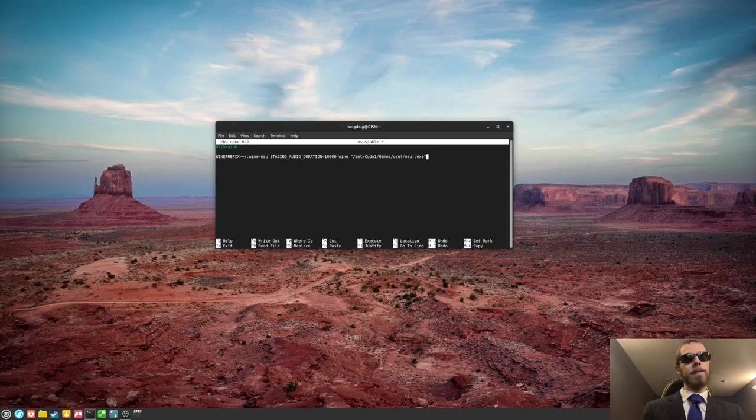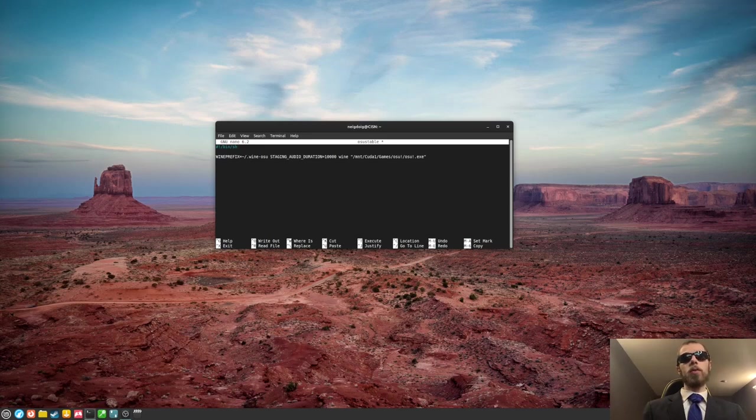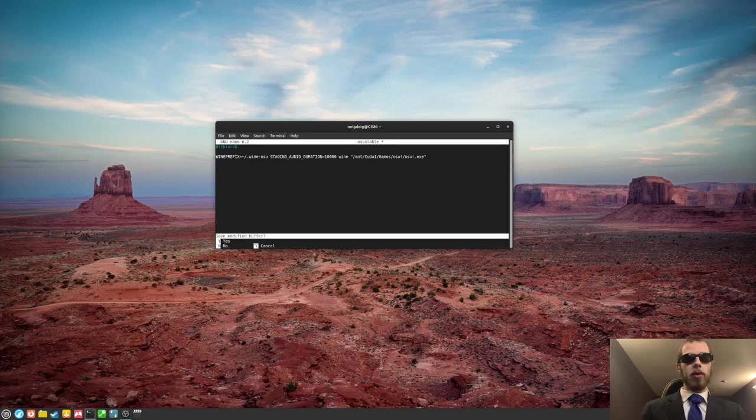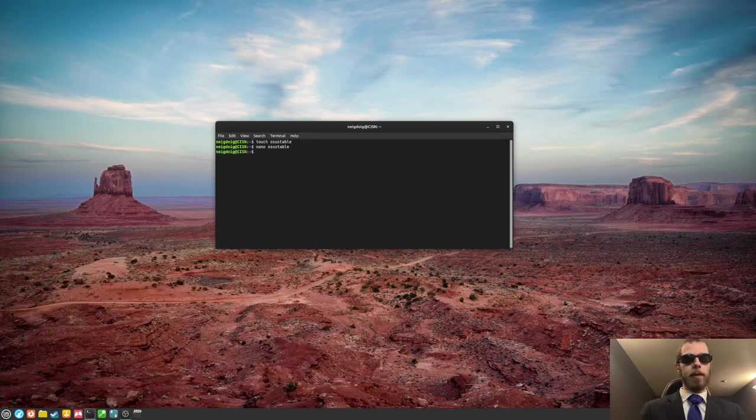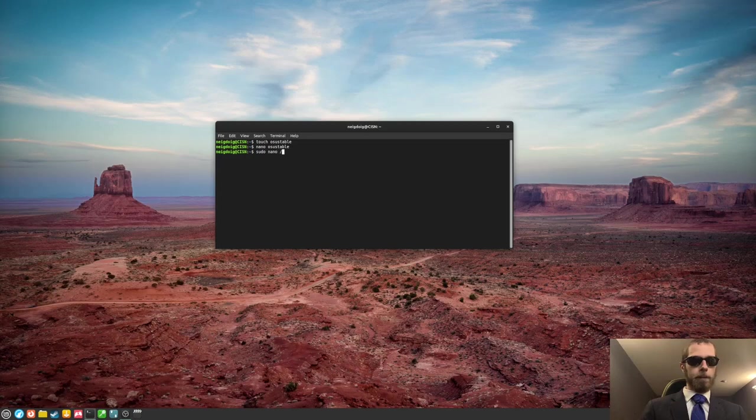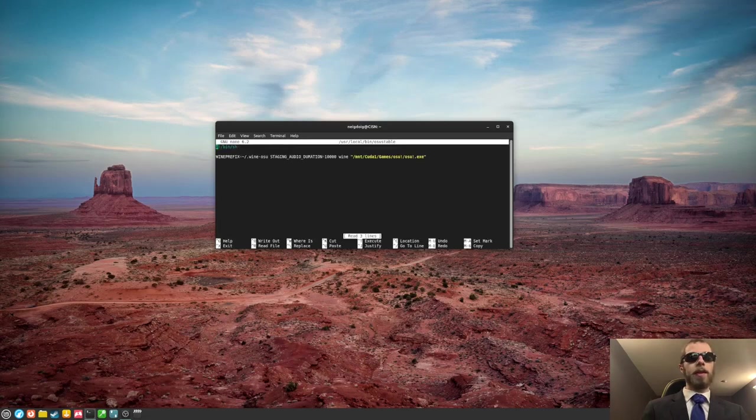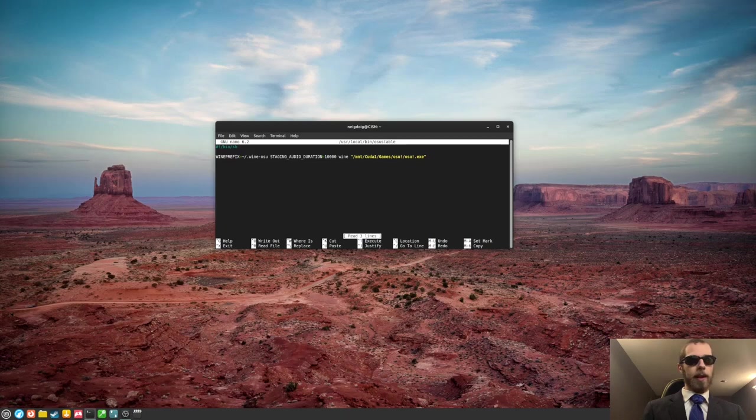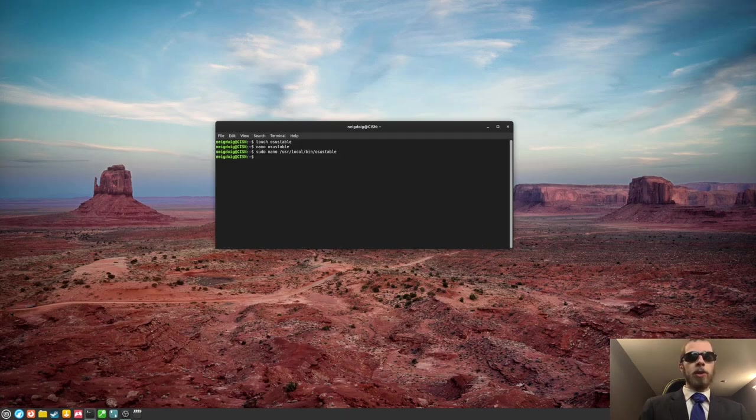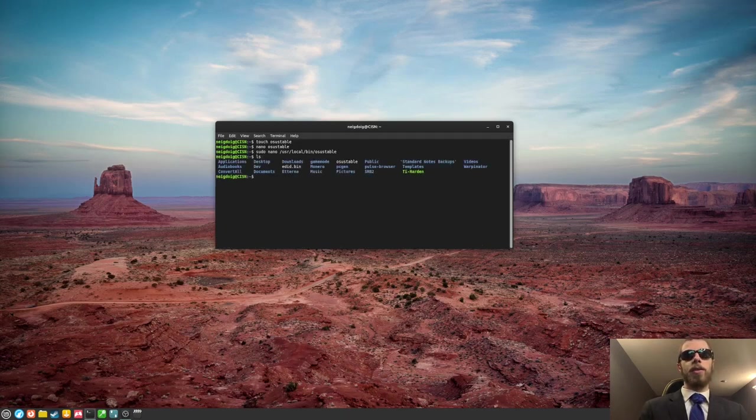Right? That isn't really a big deal. Though I am going to exit this. And I think it's under /usr/local and then bin for me. Yeah, that looks to be correct. So obviously, we still have that osu bin file there.